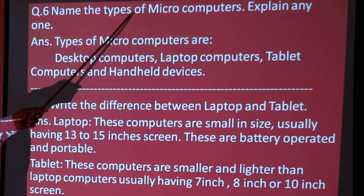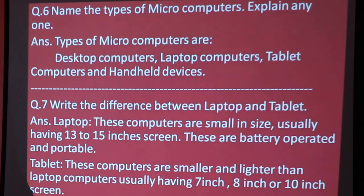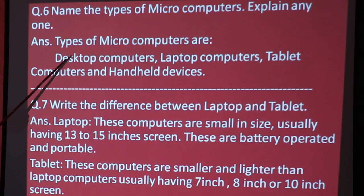Name the types of microcomputer and explain any one. Types of microcomputer include desktop computer, laptop, tablet, and handheld devices.